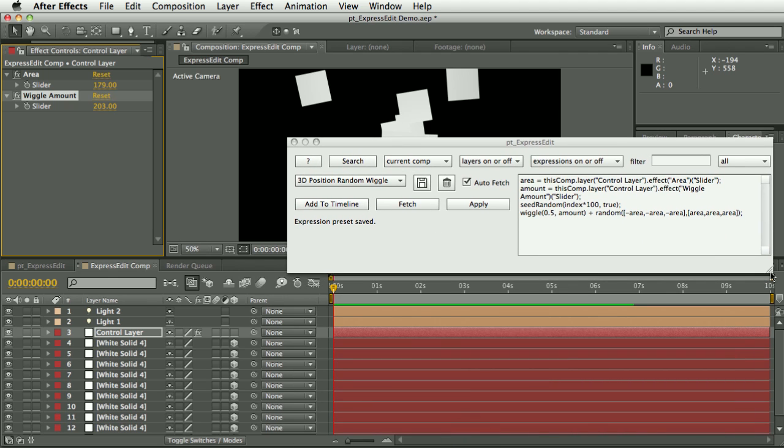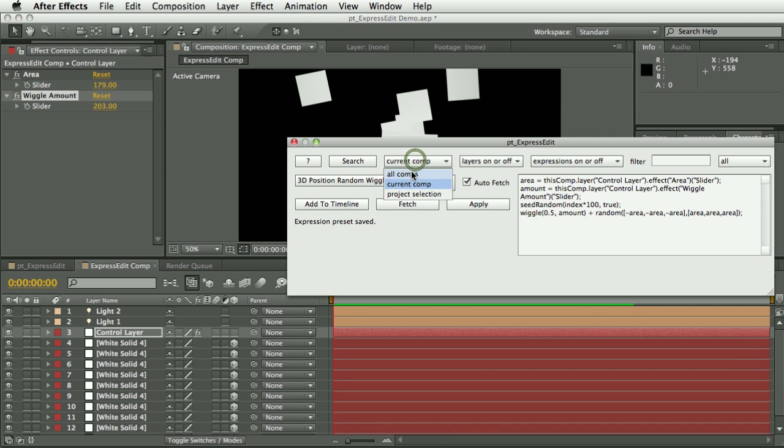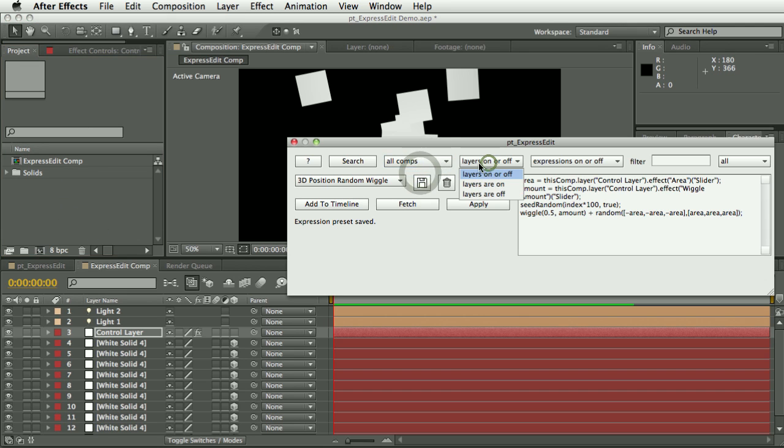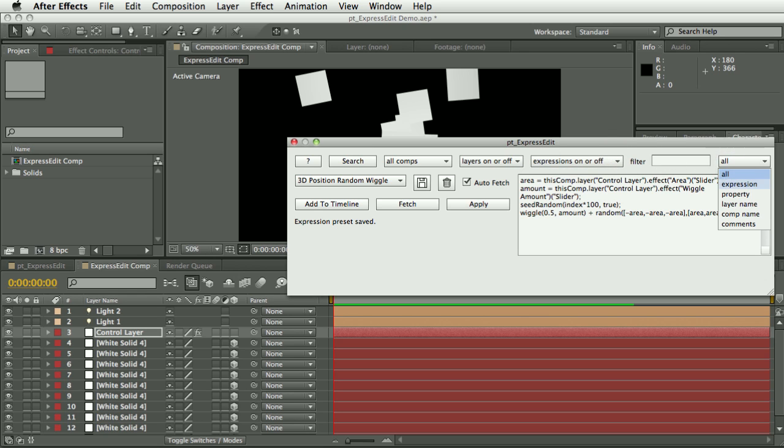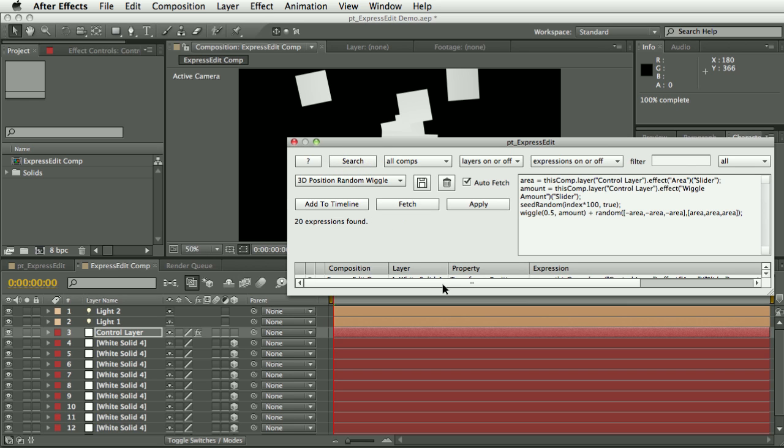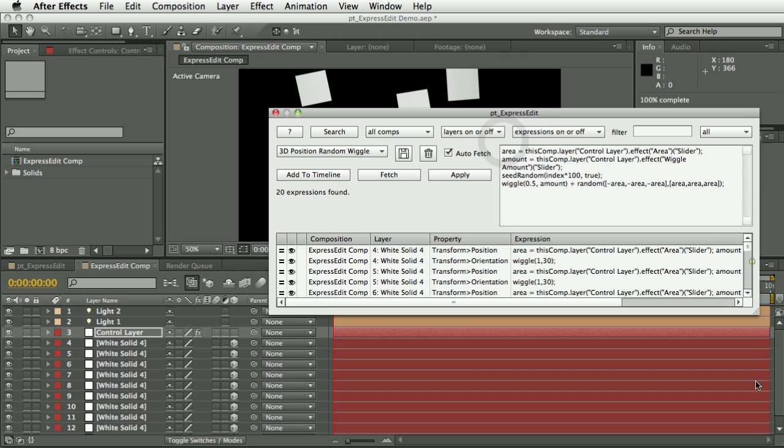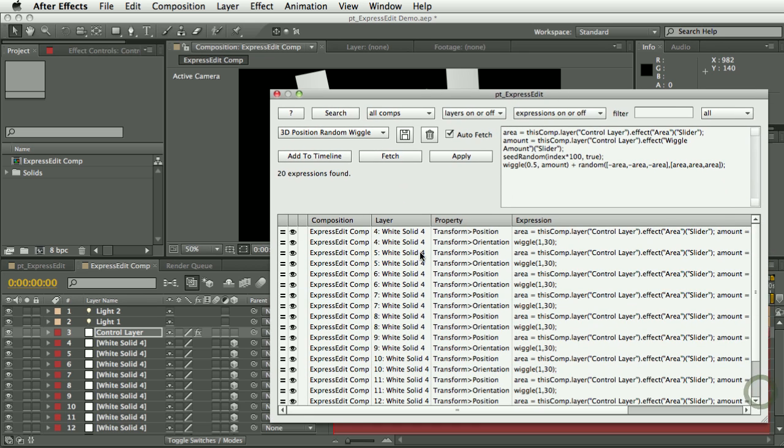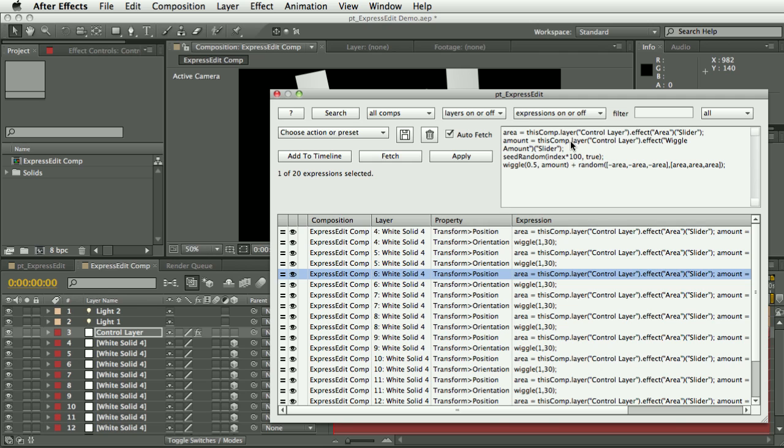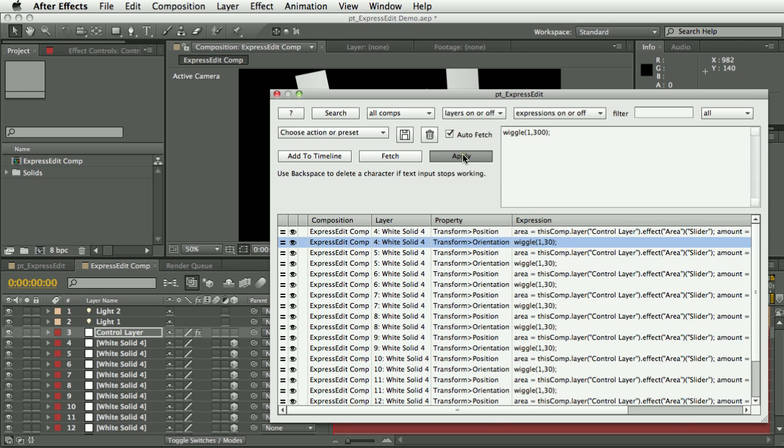So now I've got all these expressions applied, let's just do a search. For the search options we can search in all comps, current comp, project, selection. Project selection would be whatever's selected in your project panel. You can search for whether layers are on or off, whether expressions are on or off, or whether they have errors. You can also search for text in the expressions, in the property names, layer names, comp names, and comments, so you can tag your comments and use that as a way to filter your searches. But I'm just going to do a search to find all the expressions in the project. So in this case it's saying 20 expressions found. Now notice as I select each of these expressions, they appear in this text box up here ready for editing. So I can select one and just change that value and hit apply, and you can see that's applied it to that expression.